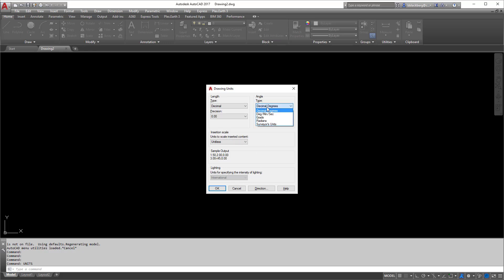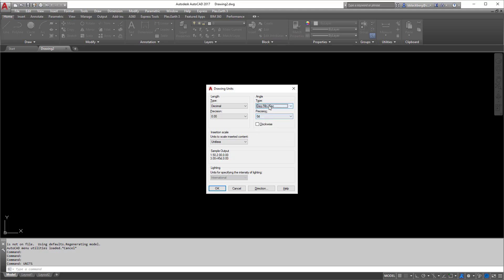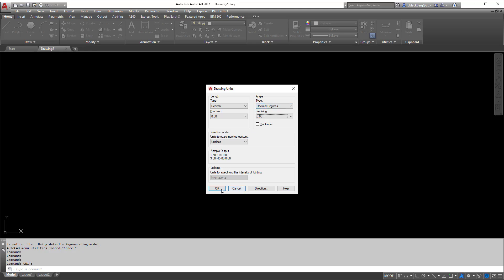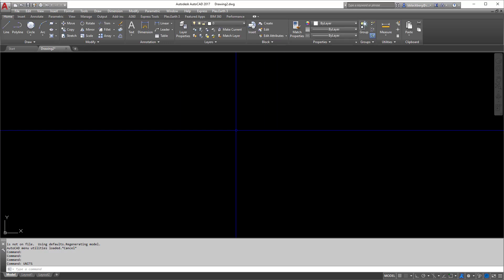For angle units, if you're a surveyor you might want surveyors units to get a bearing and distance. Or if you want degrees, minutes, and seconds without directions. I'm going to leave it at decimal degrees and go to two decimal places — this way I can tell if something is just a little bit off 90 or not. So I'll hit OK. That's one thing we set there.